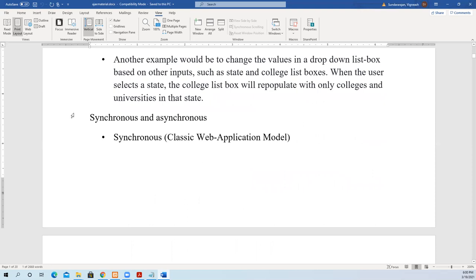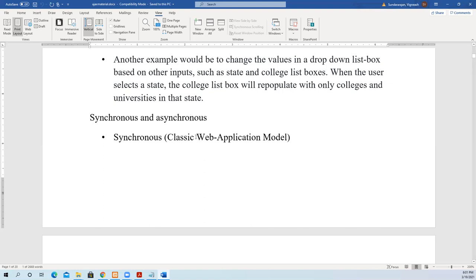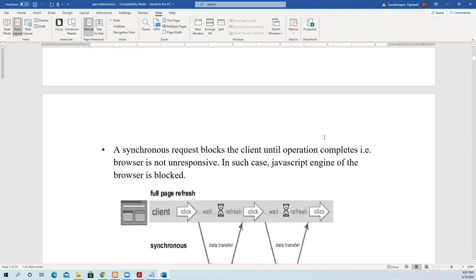Next we'll see asynchronous and synchronous. The name itself Ajax is asynchronous. The first A in Ajax stands for asynchronous. Asynchronous means when the client sends data, whenever the server is free or processes the data, it will be sent to the user. It is not that the client has to wait till the data comes. Whereas in synchronous, the client waits for the information to be transferred from the server, then only it will do other work. So that is called synchronous, a classic web application model.